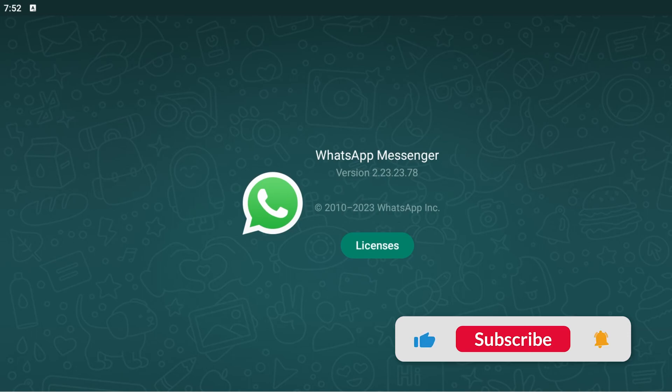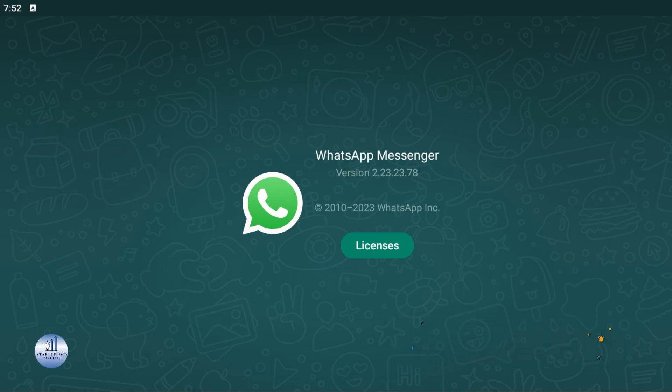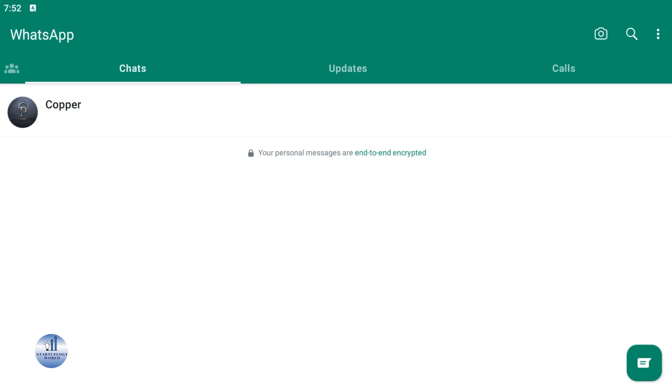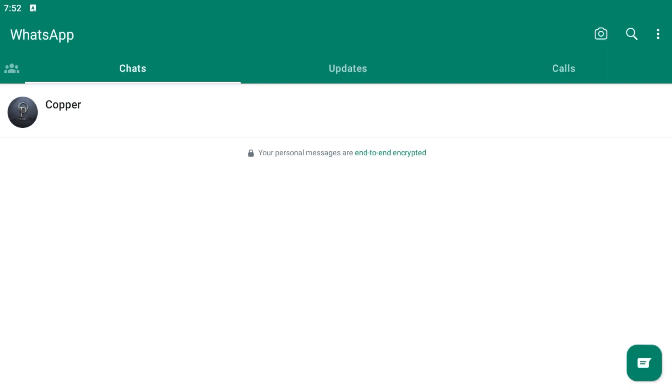You can also check this by going to your Play Store and selecting WhatsApp. If there is any update available, just install it. Now let's create your channel.